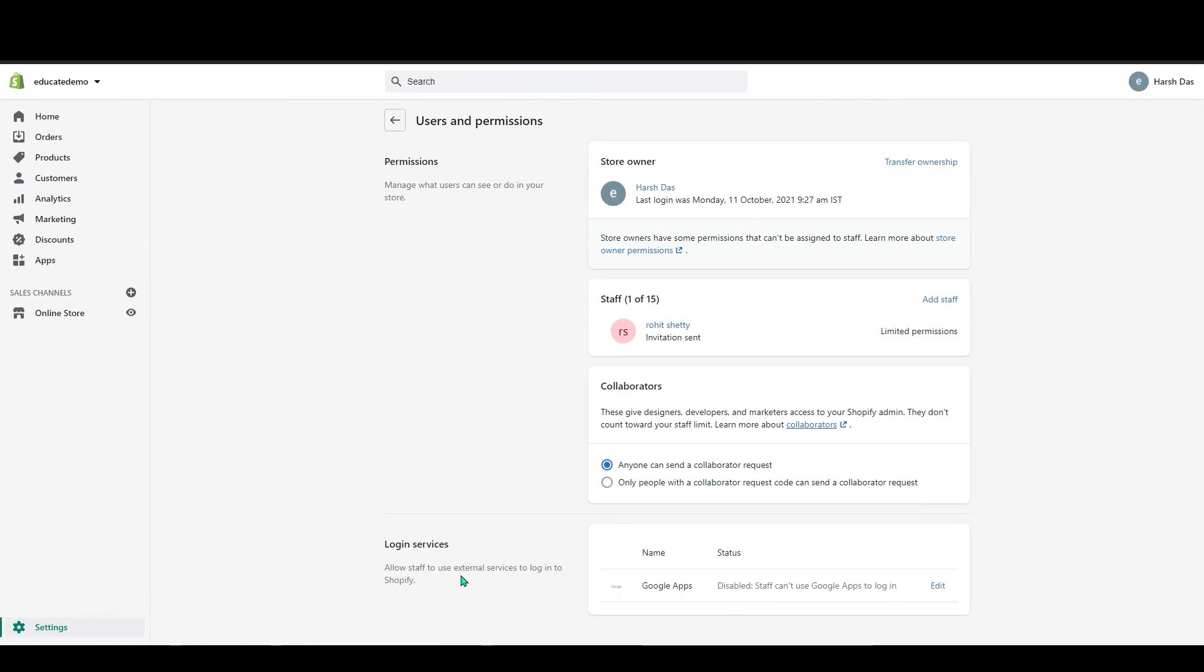Below that you can see login services. Allow staff to use external service to log into Shopify. I wouldn't recommend doing this because I don't want any other external service to log into my store, so I will leave it like this.